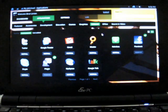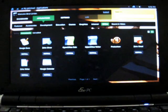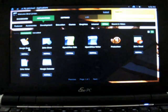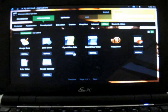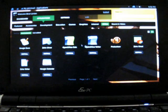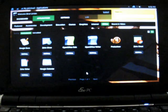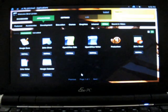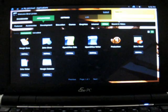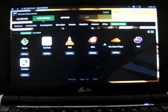Under Office, we have Google Docs, Zoho Office, and OpenOffice, so you have a combination of web-based and desktop-based office applications. And under Sound and Video, the same thing.